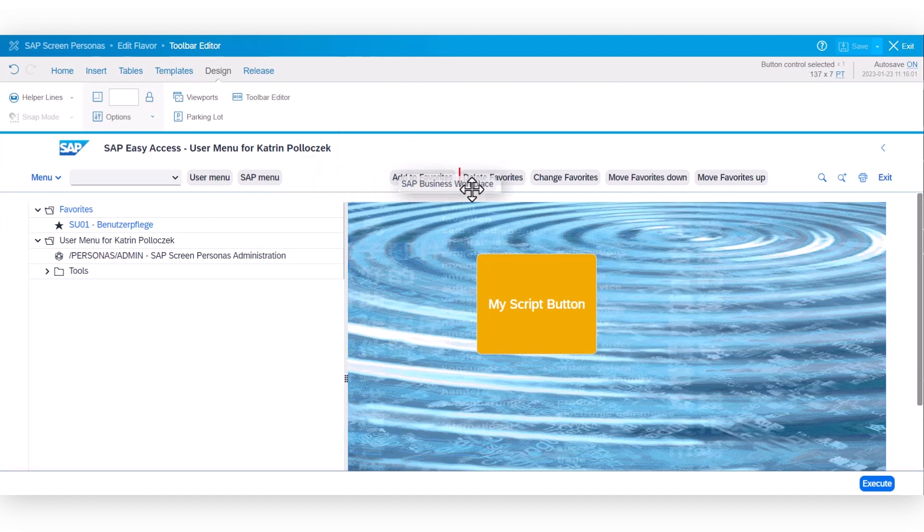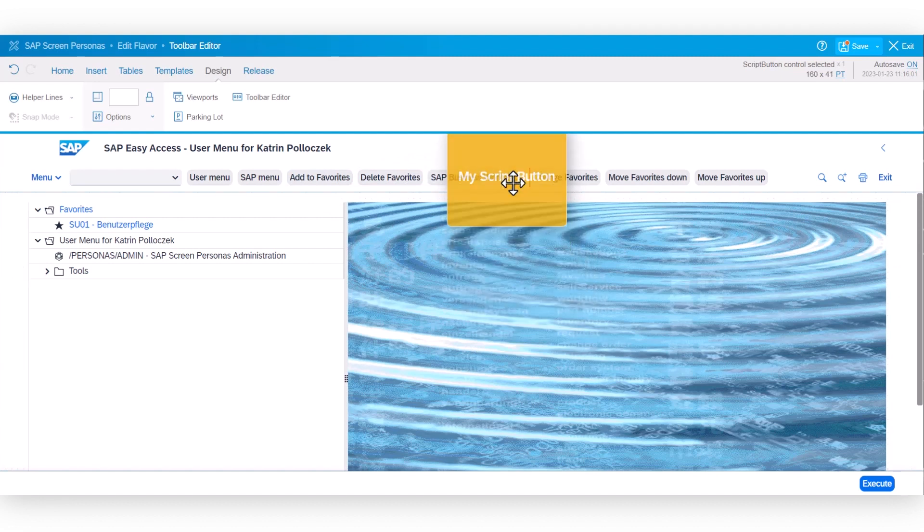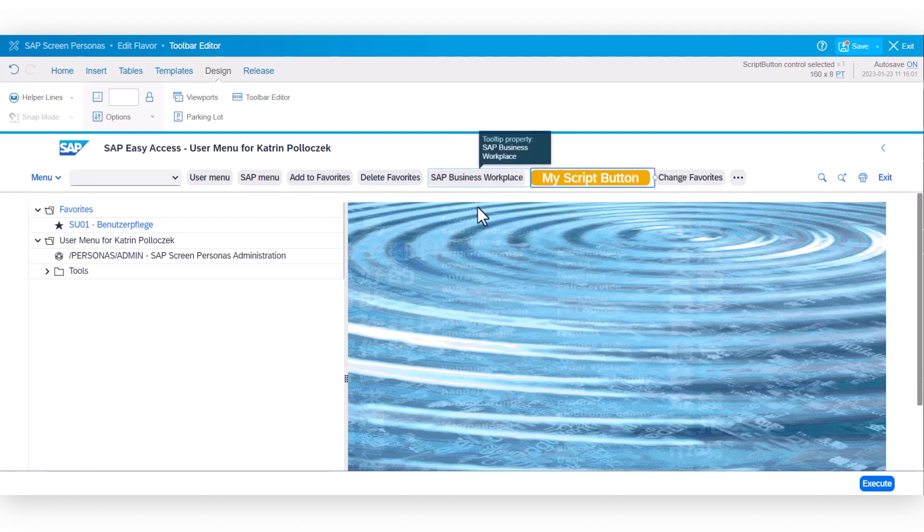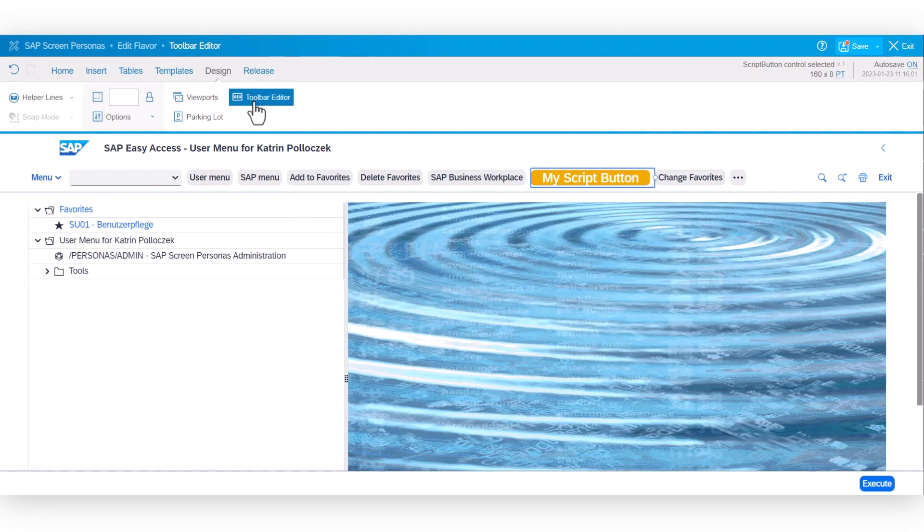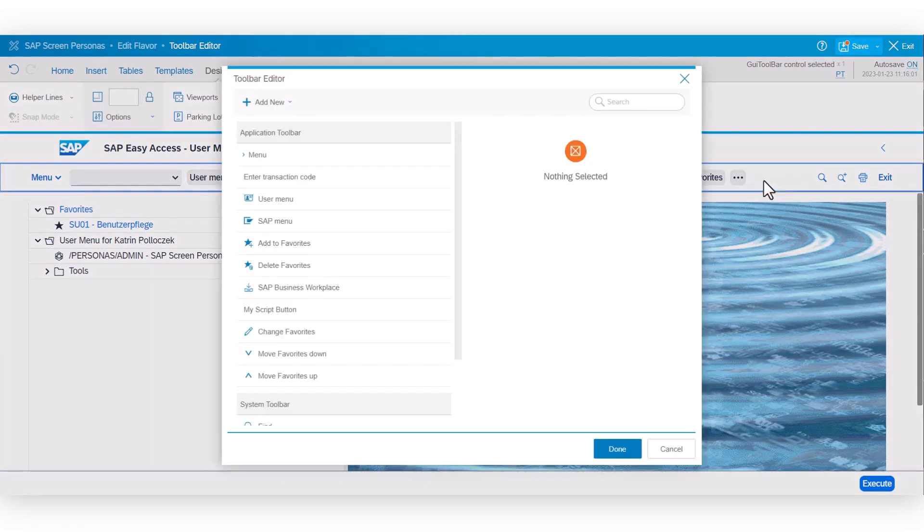You can still do all the changes that you've done just by moving things around or by adding script buttons into the application toolbar as you know before. To open the toolbar editor, you can go to the design tab choosing toolbar editor or you double-click on the header area item.